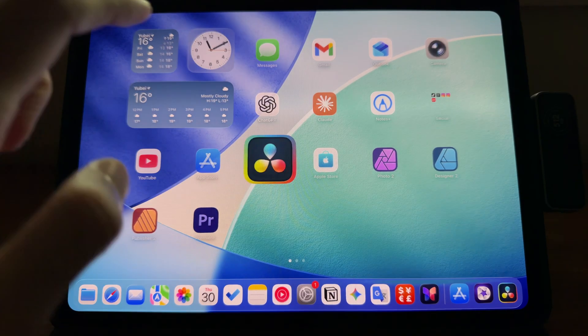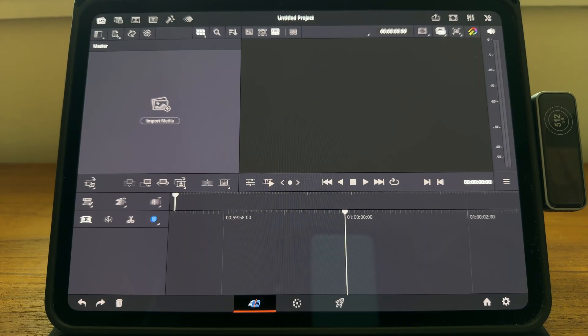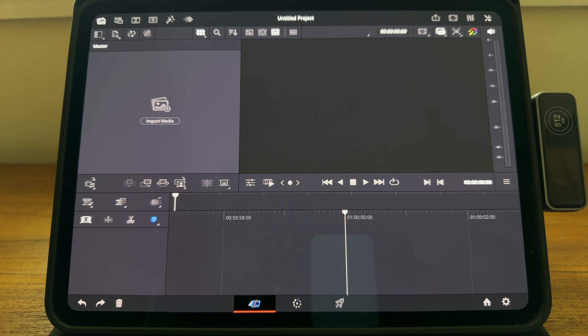Let me launch DaVinci Resolve. First, we need to go to the project settings and make sure everything is correct. It's over here.